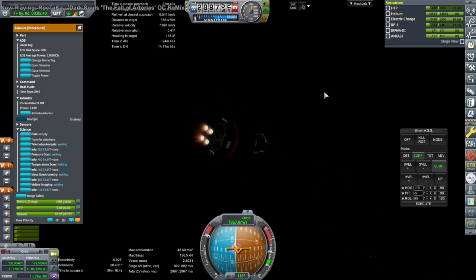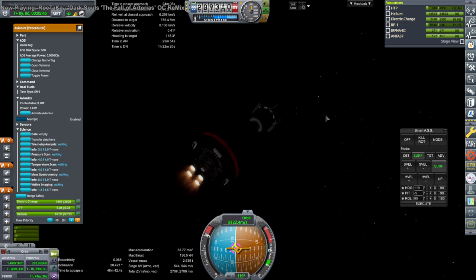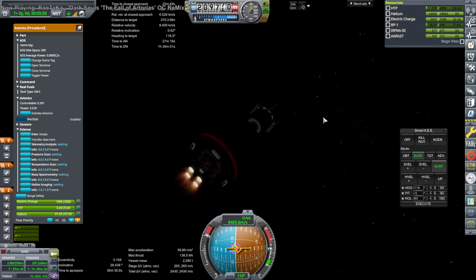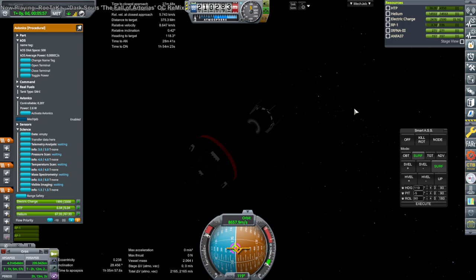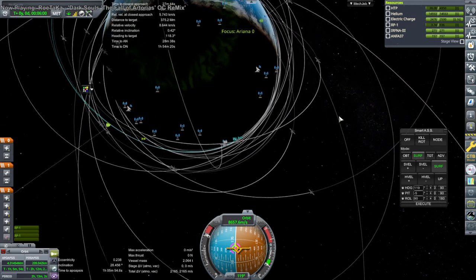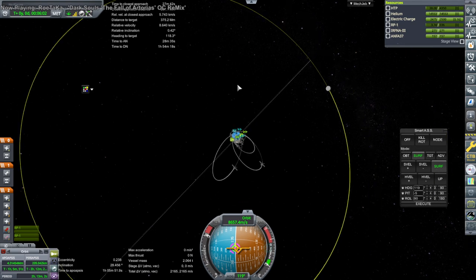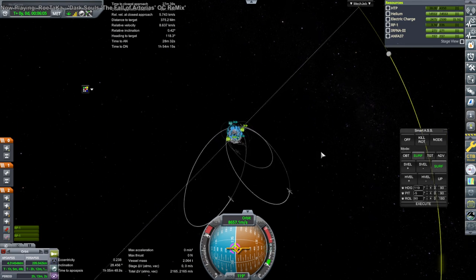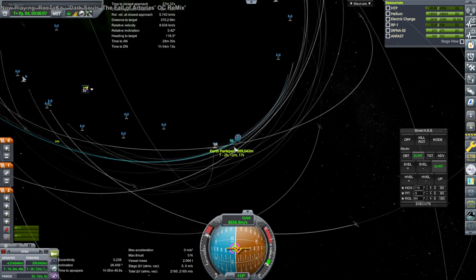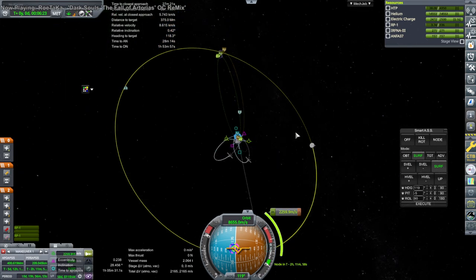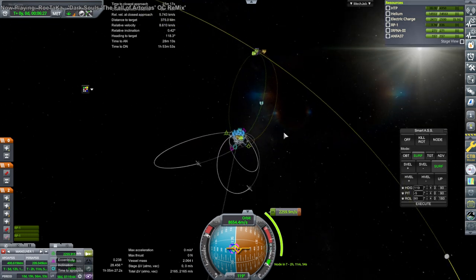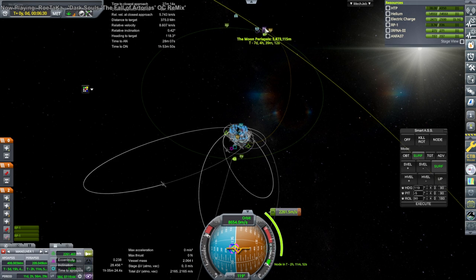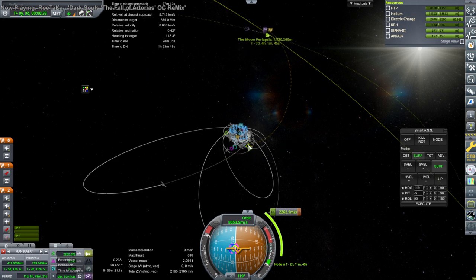Okay, separation, ignition. All right, we are in orbit again. I'd like to see a better apoapsis this time. It's a little bit better, not that much.